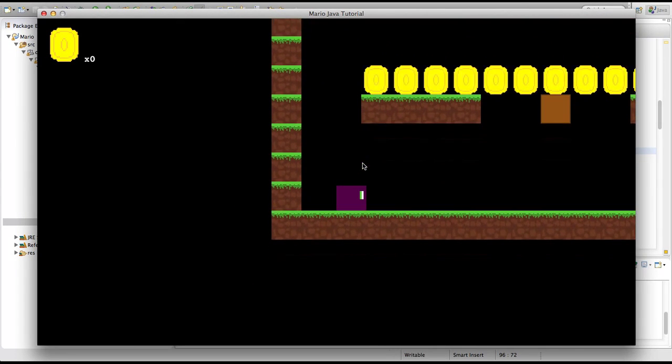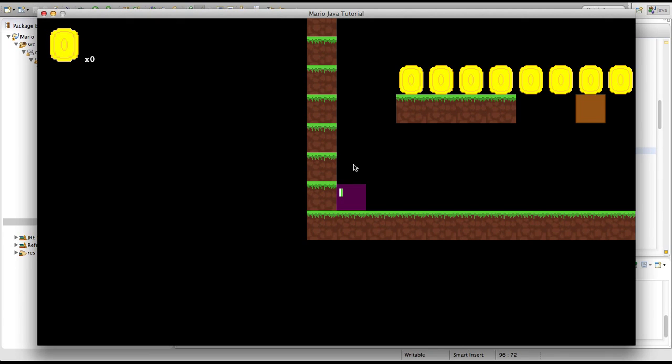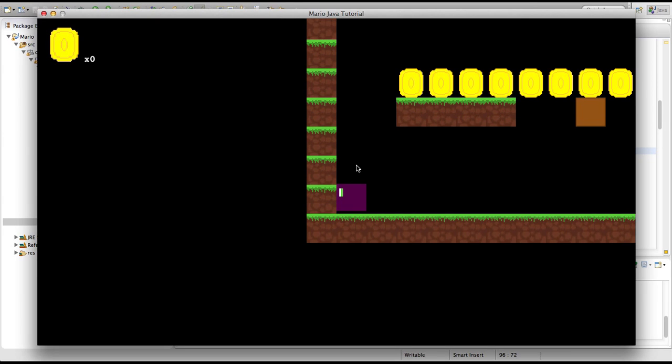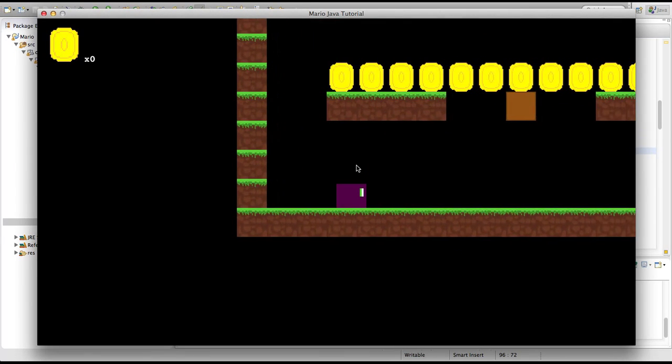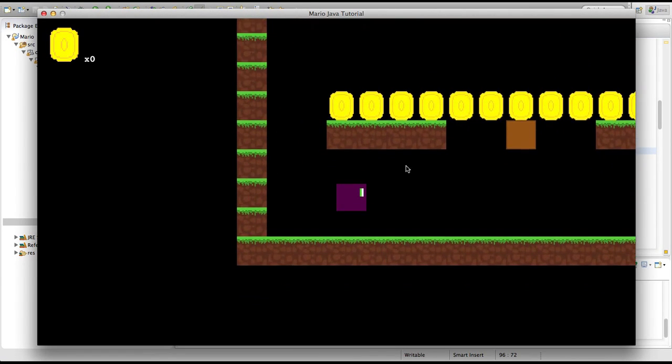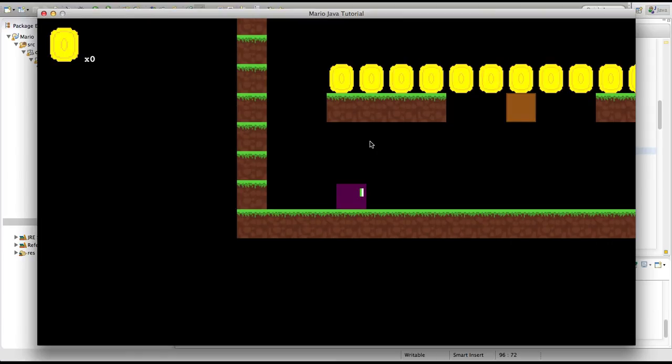That's because we haven't actually coded our game to give our player an extra life when we get a one-up mushroom — and not make us big. So that's what we're going to do right now.